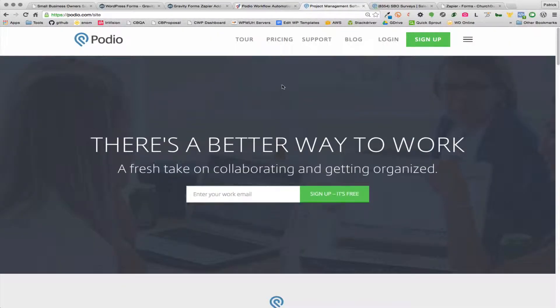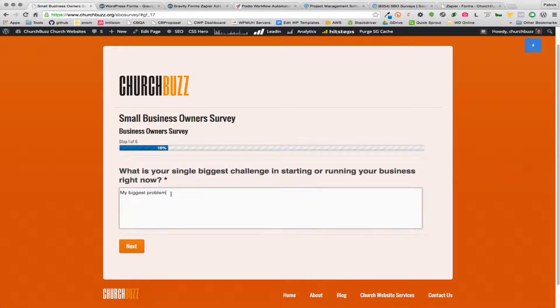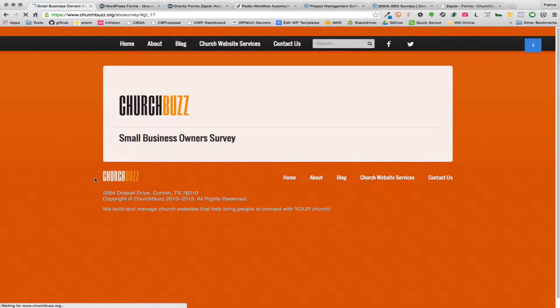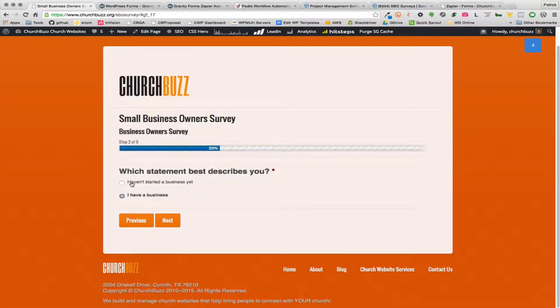So what I have here is this form. Basically on this first page I just ask them a simple text question, this is like a little survey, and then the rest of the survey I have some different questions here.